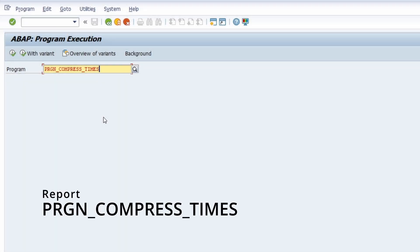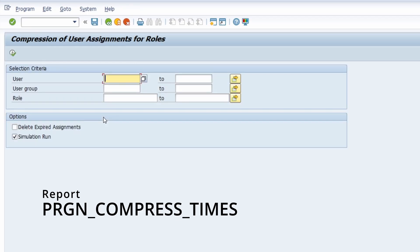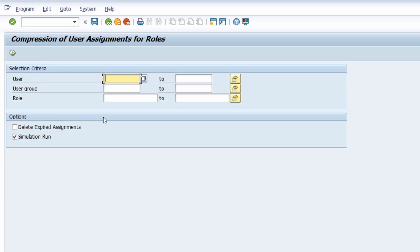This ABAP program is really important for compressing users for roles. If there are already expired roles or duplicate role entries, you can get rid of them by executing this report. It is definitely something that should be in the toolbox of any SAP security professional.